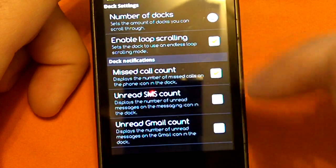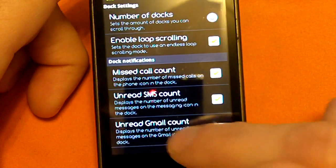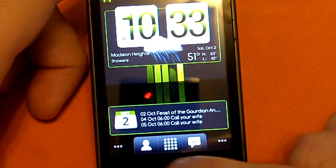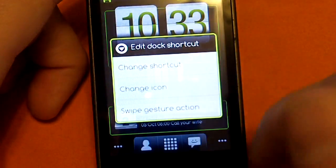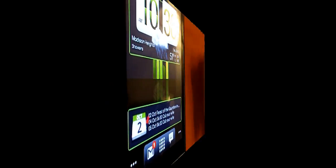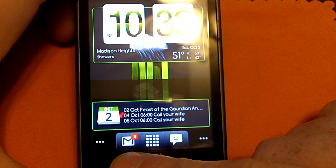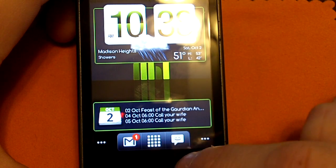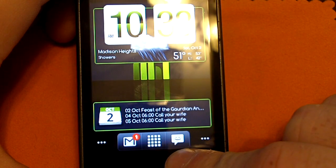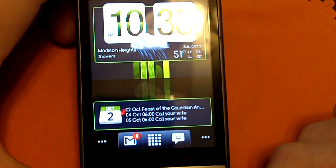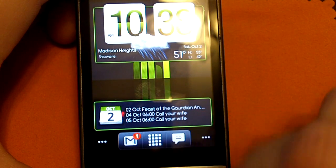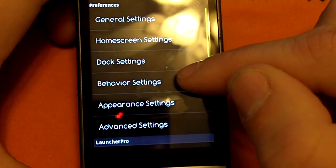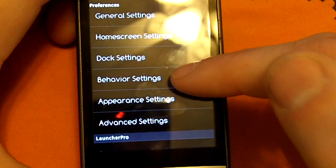You can enable missed call count, unread SMS count, and unread Gmail count on dock icons. So I went ahead and put the Gmail icon on the dock, and now you can see that I have one unread message — that will change depending on how many I have. Same thing with the messages on the right: if I have unread text messages or picture messages, it'll show the number in that little bubble right there. So that's all the dock settings.